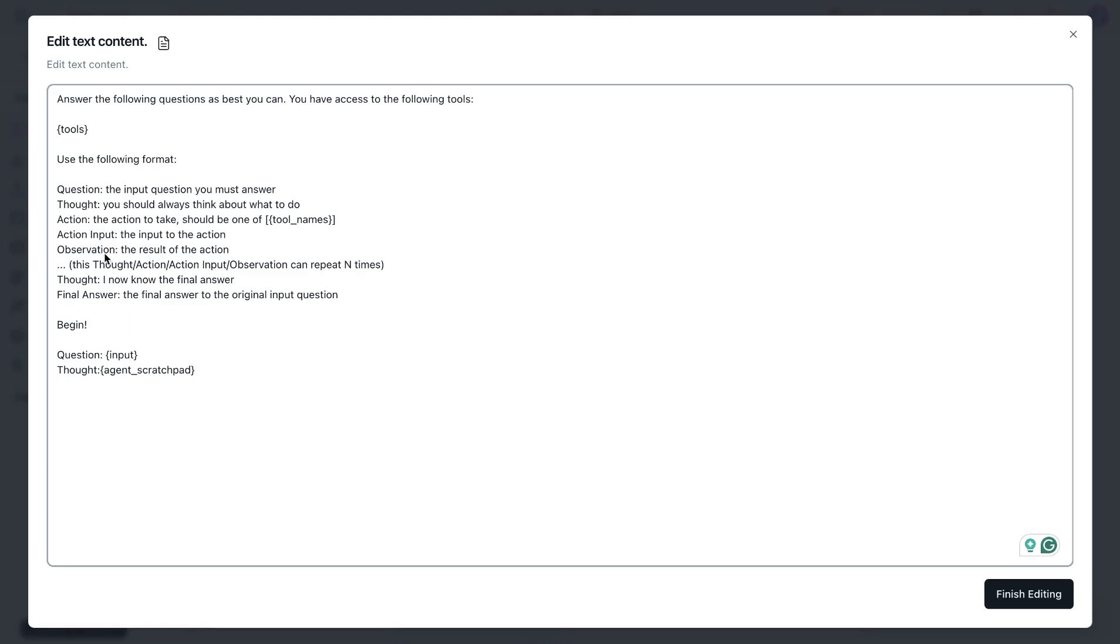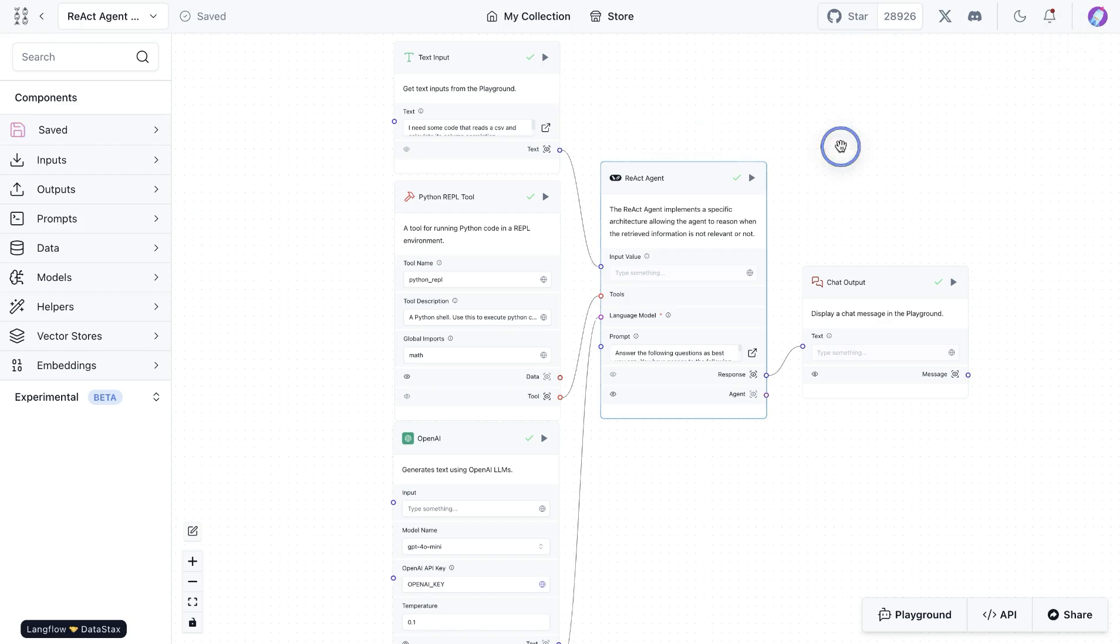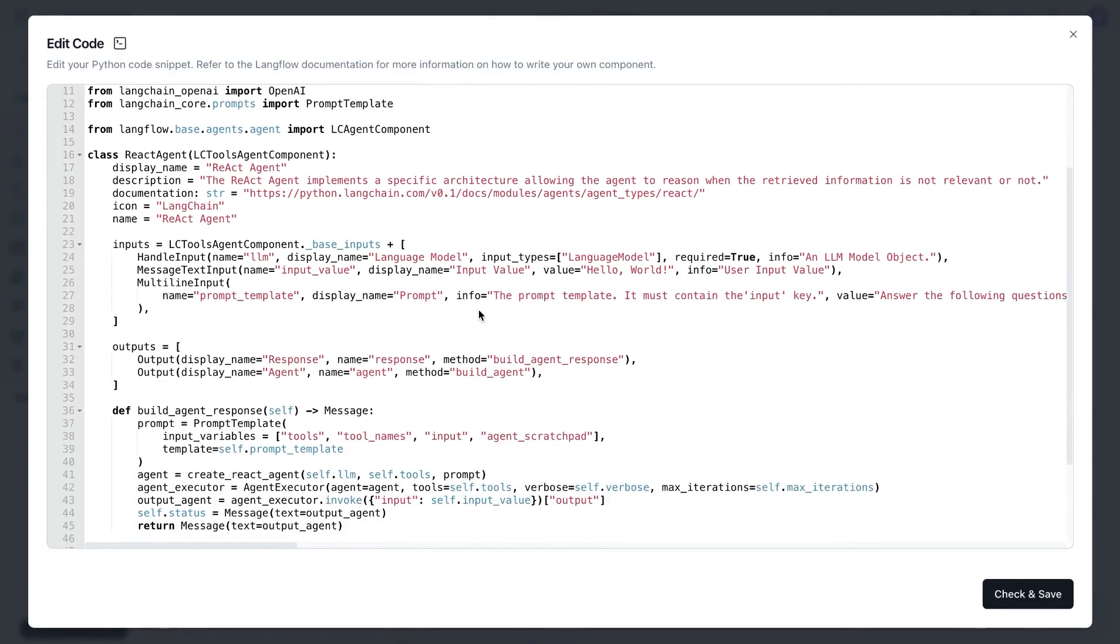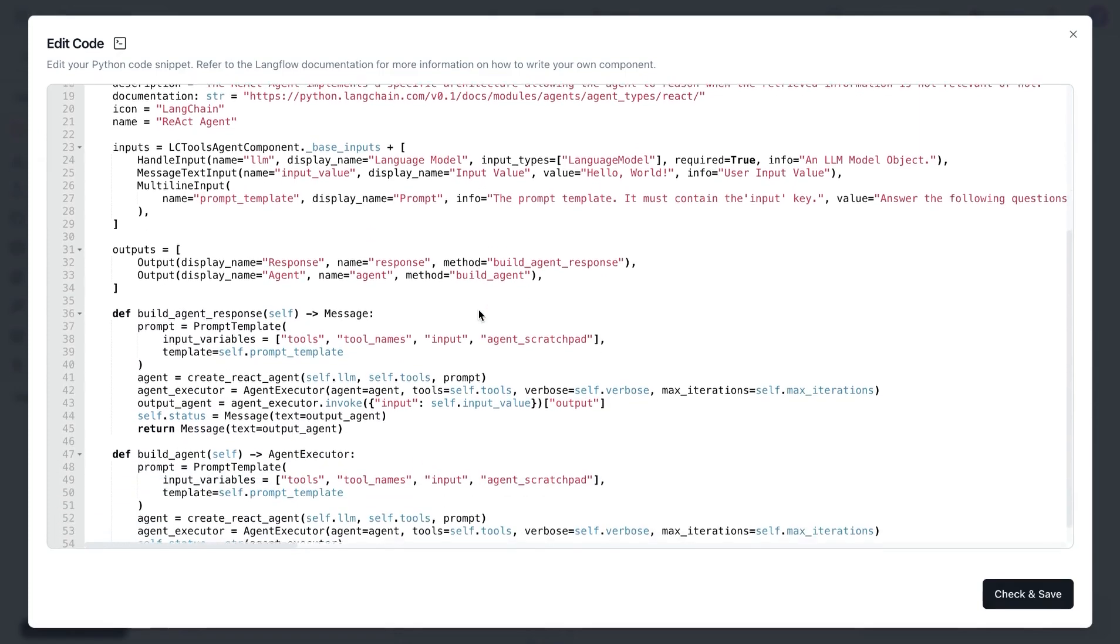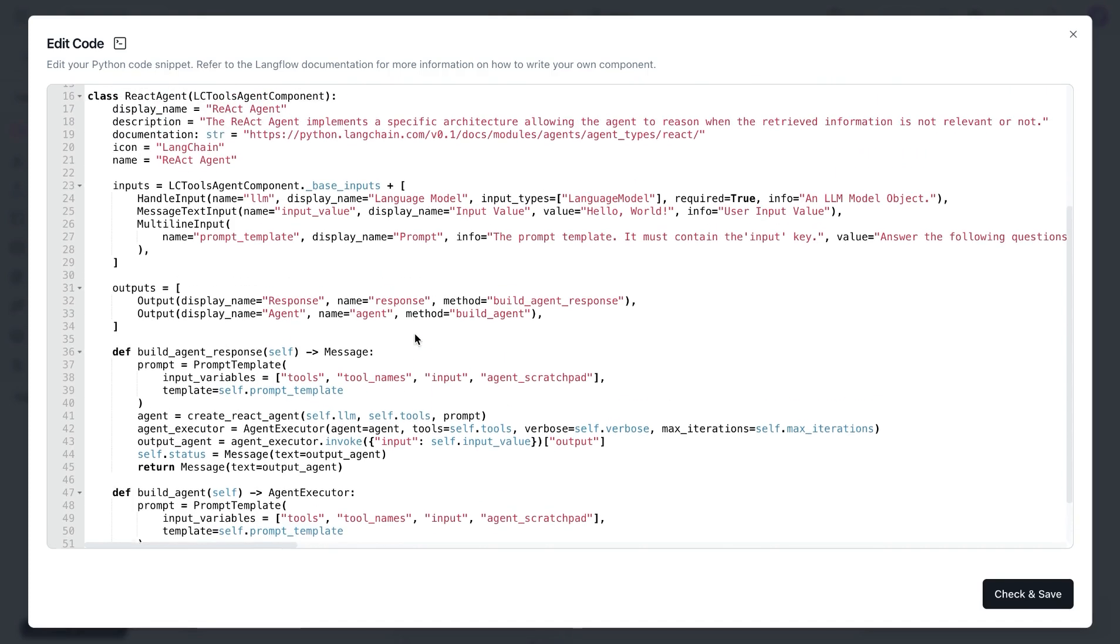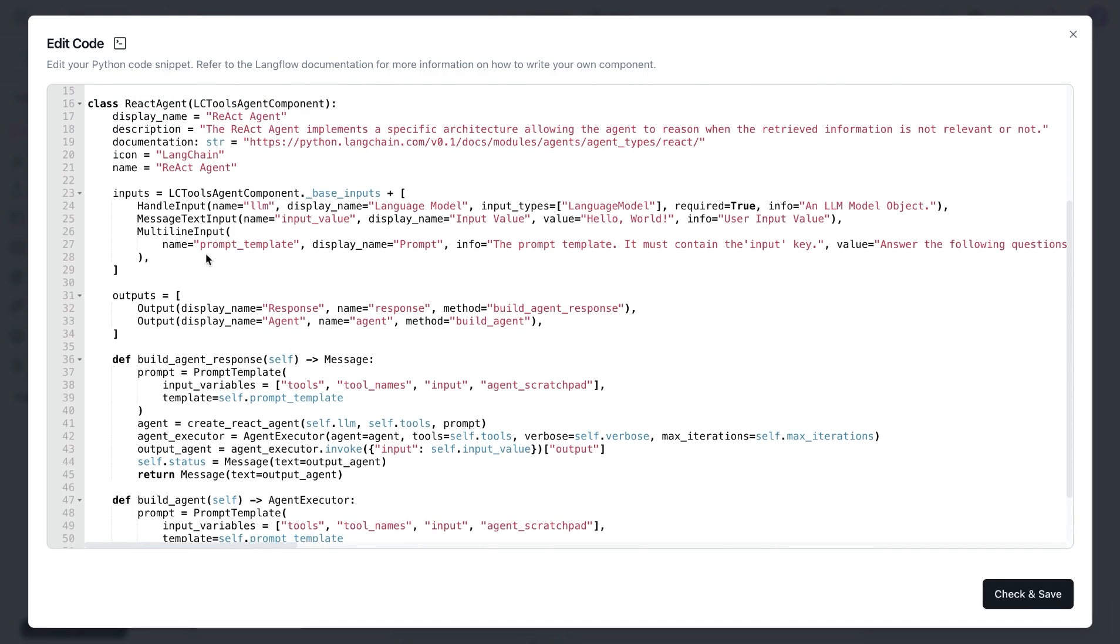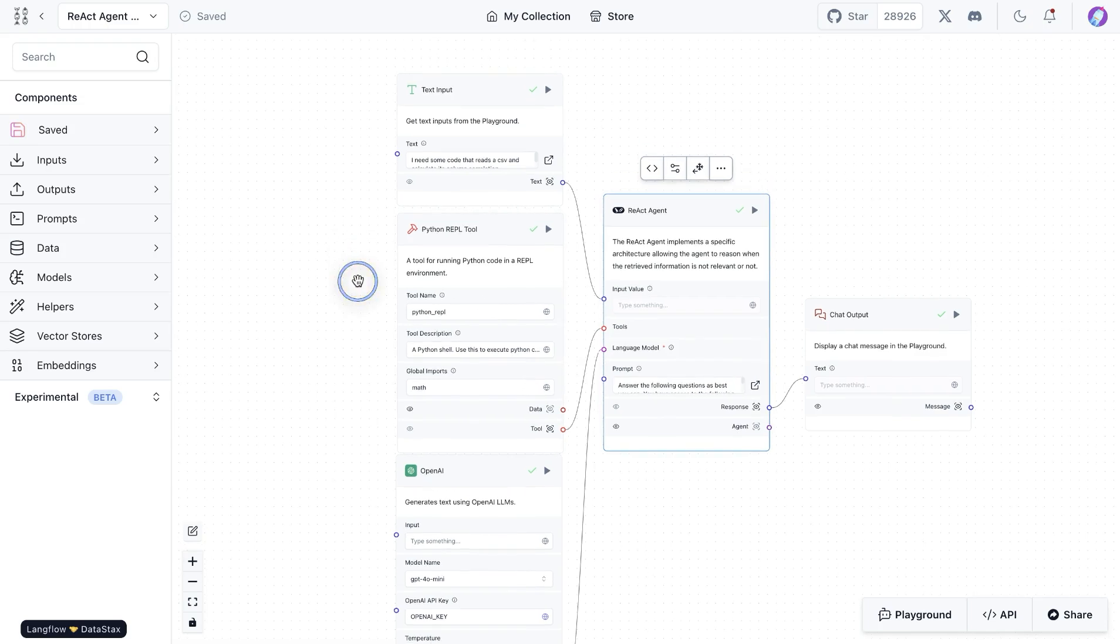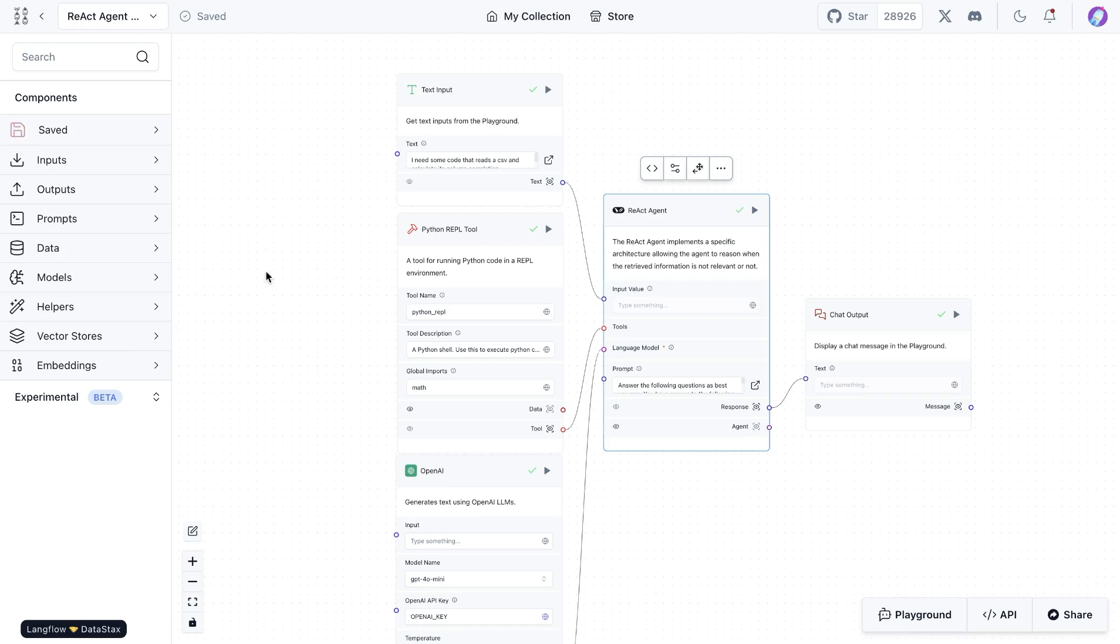So based on this instruction, we can run the flow. And I just want to quickly walk you through the code, how it looks like. A lot of it is similar to any of the agent components available in Langflow, so there's not much changing. We're providing the prompt template that we had provided earlier, and then attaching a tool. In this case, we're providing the Python REPL tool, which is available in the prebuilt components.